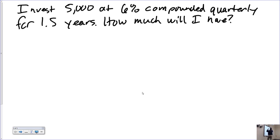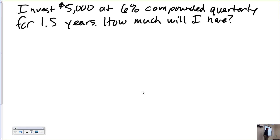We're investing $5,000 at 6% compounded quarterly. How is this one different than the one we did last time? The last one was annual; this is quarterly. What does compounded quarterly mean? Every three months we will compound the interest.